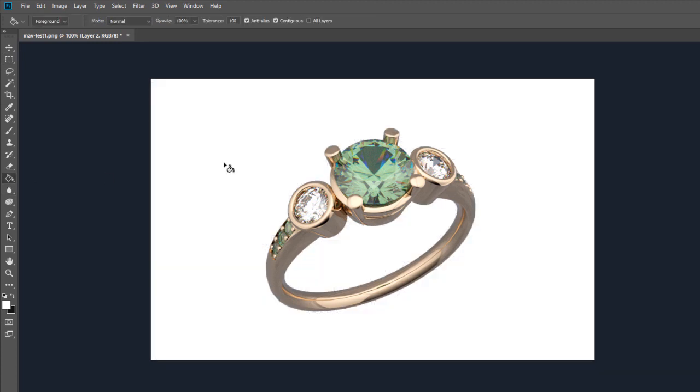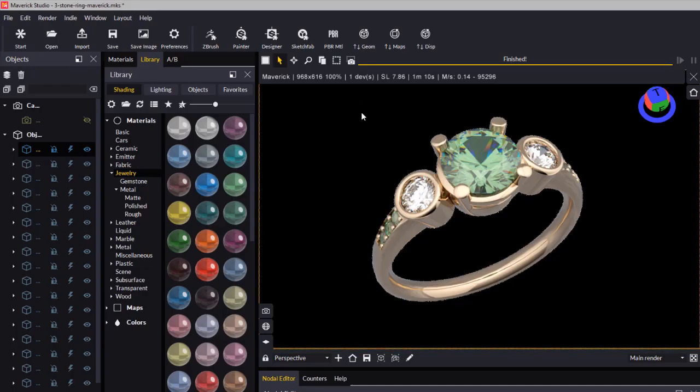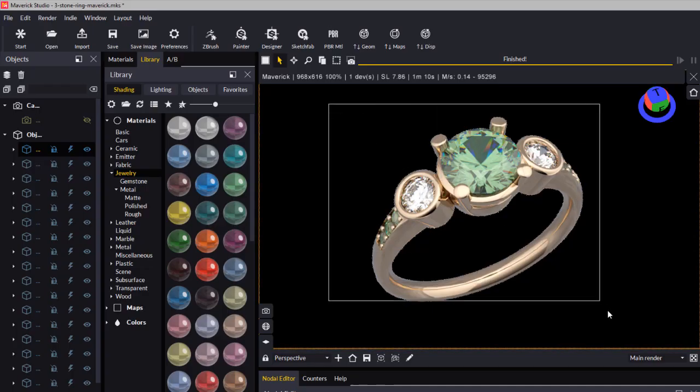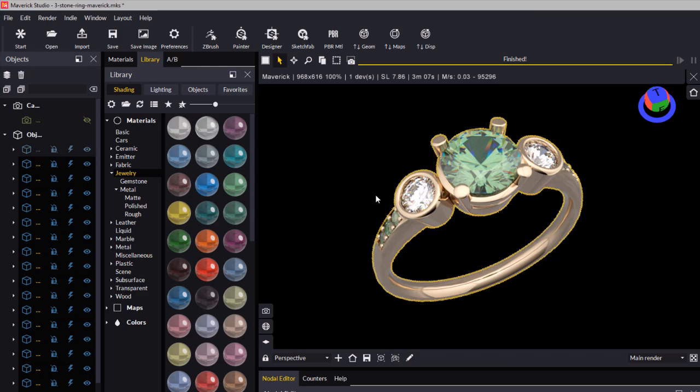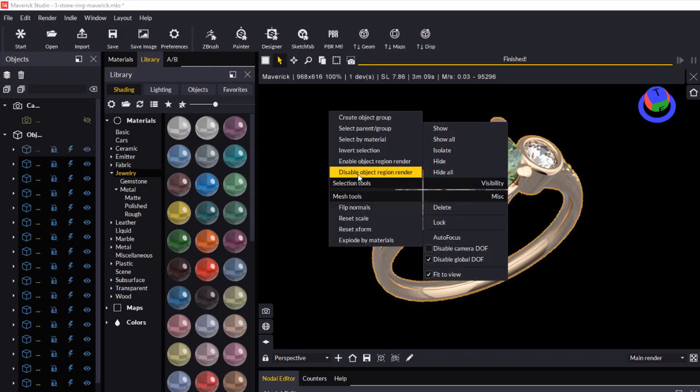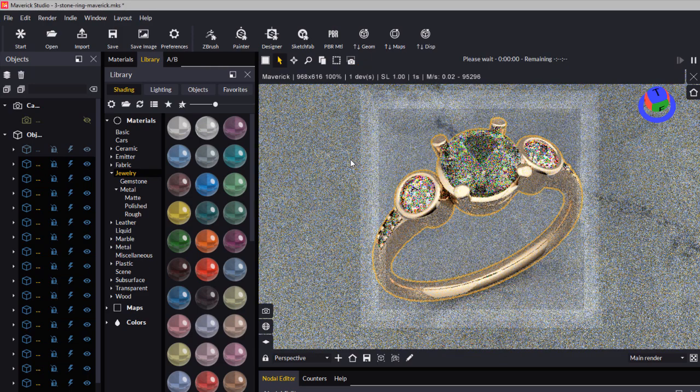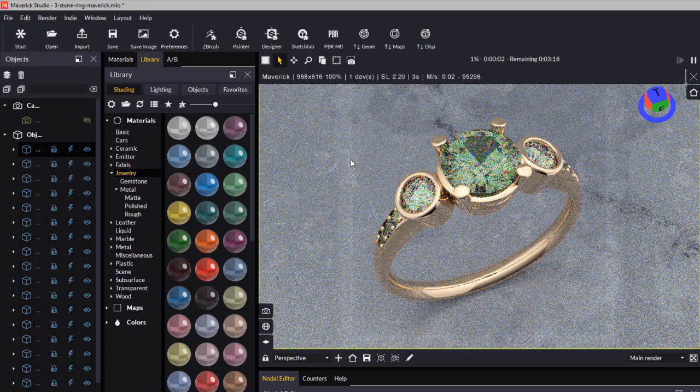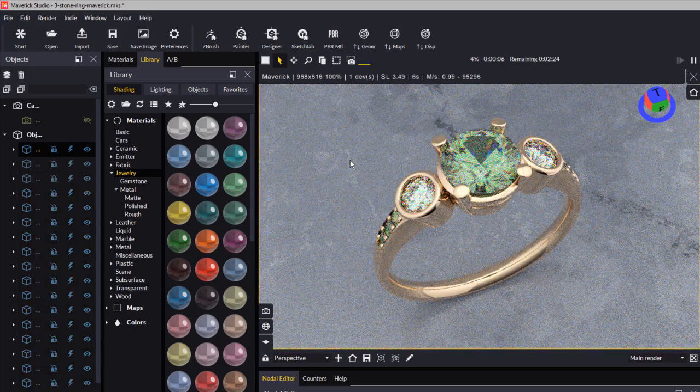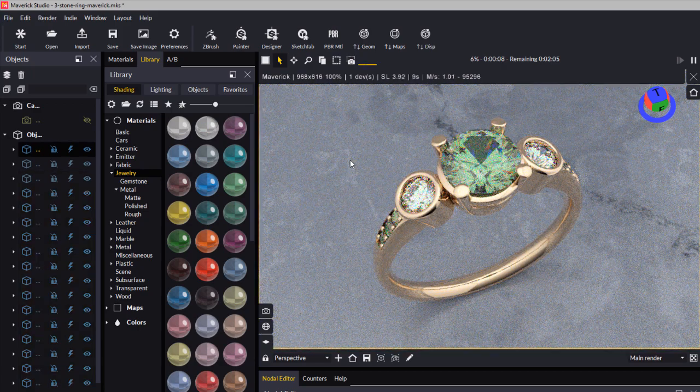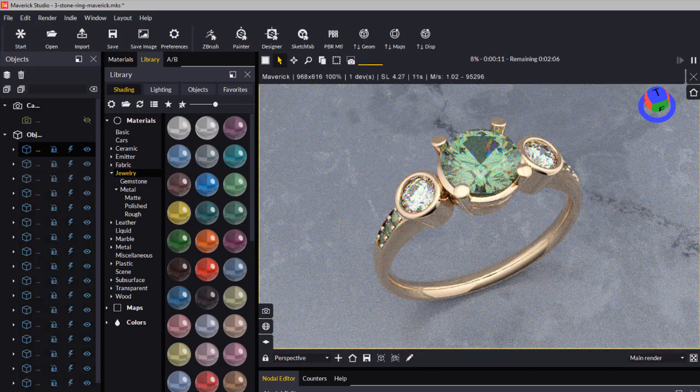So that's basically how you create a transparent PNG file for your website. Coming back into Maverick Render, I'll draw a bounding box again, right-click, and disable Object Region Render to go back to the original image. I hope that helps. Bye for now.